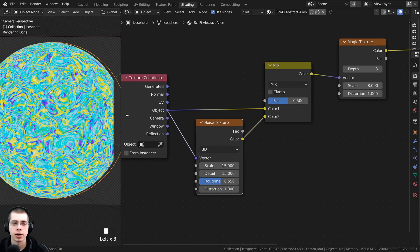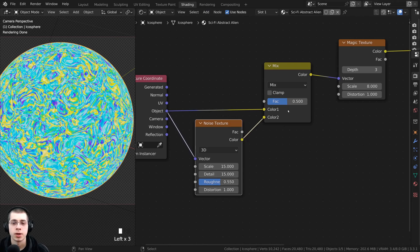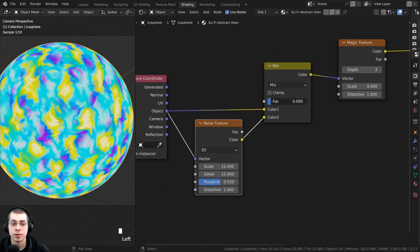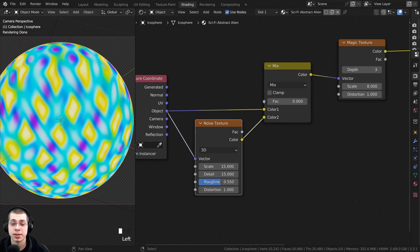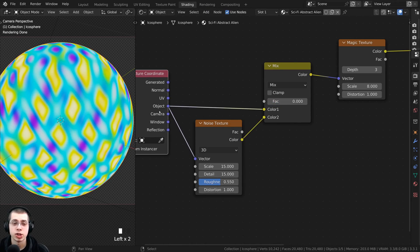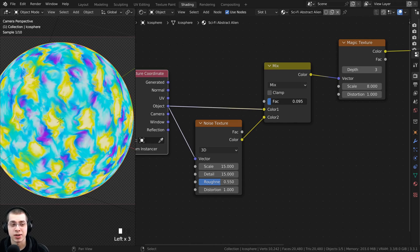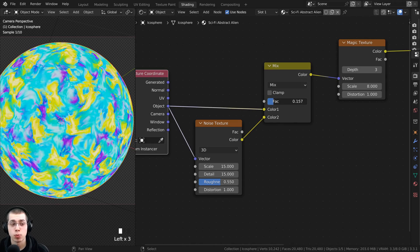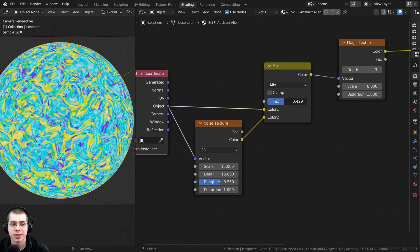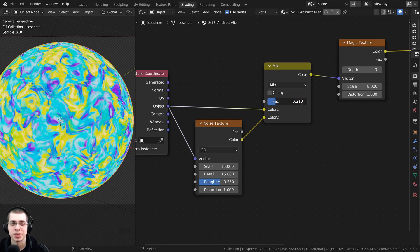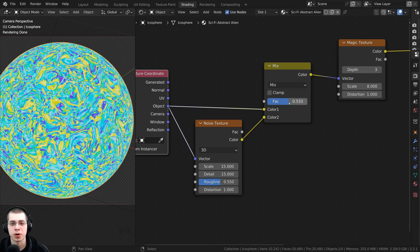If the factor is all the way to 0 it's just using the object coordinates. As I turn the factor up it's going to use more and more of the noise texture, distorting the magic texture more and more. Now you can see the texture is being moved around a lot.